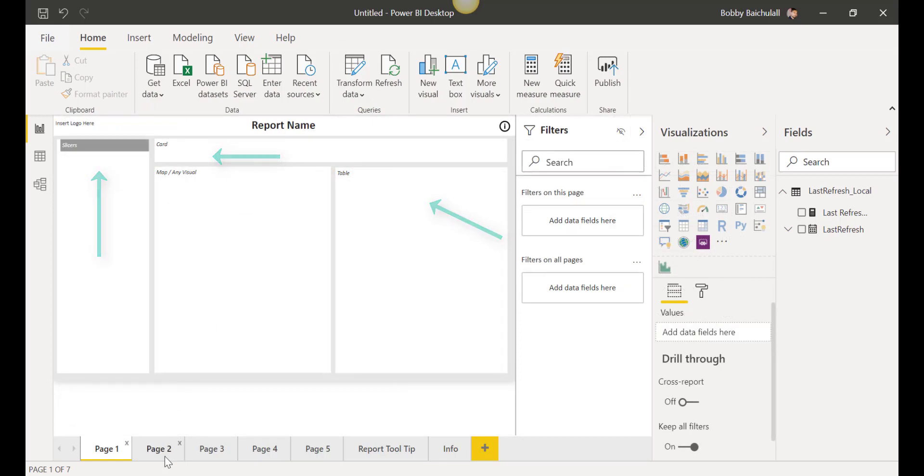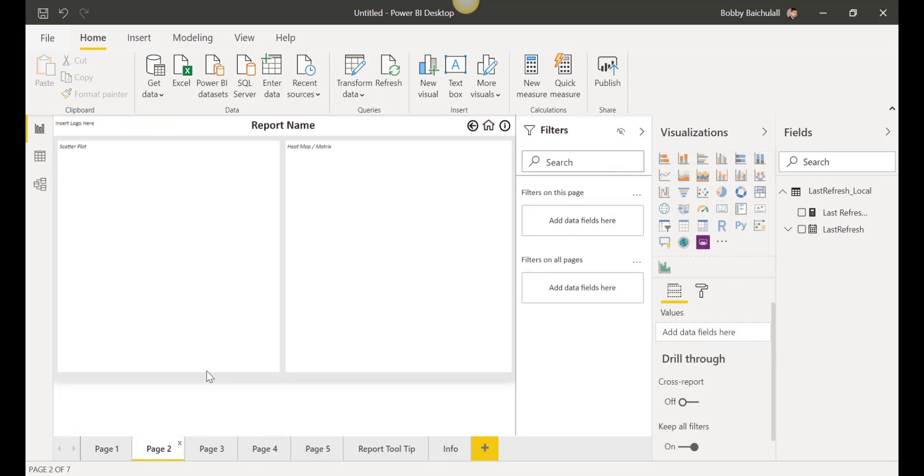Clicking on page 2, we have a layout structure where we can add a scatterplot graph or matrix.